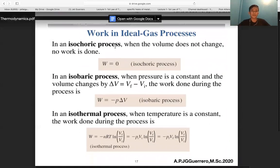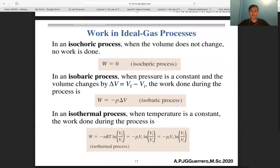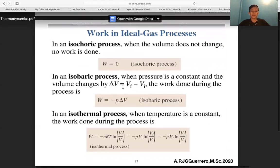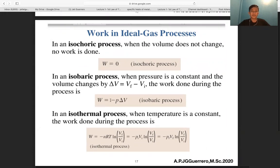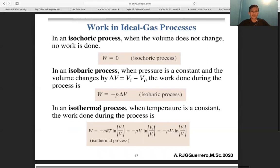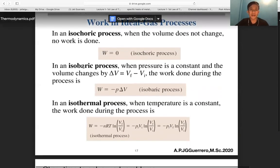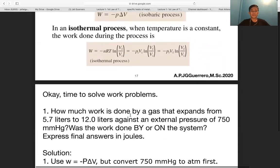For ideal gas processes: in an isochoric process, volume is constant so ΔV = 0 and w = 0. In an isobaric process, pressure is constant and w = −pΔV. In an isothermal process, temperature is constant and work equals −nRT ln(Vf/Vi), which also equals −piVi ln(Vf/Vi) or pf Vf ln(Vf/Vi), using the ideal gas law pV = nRT.